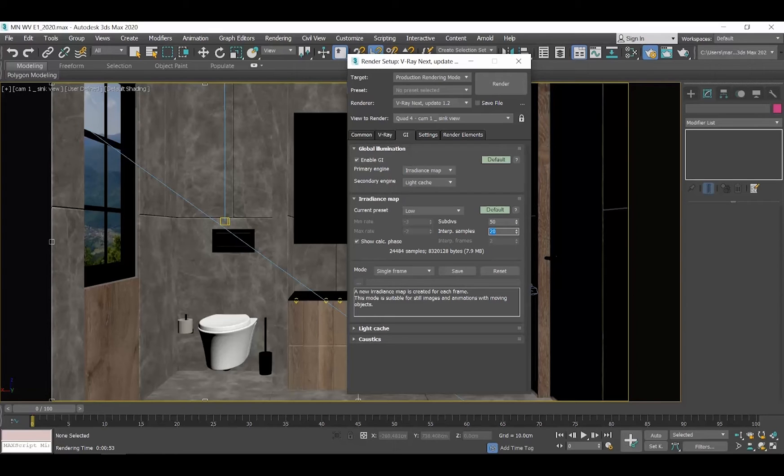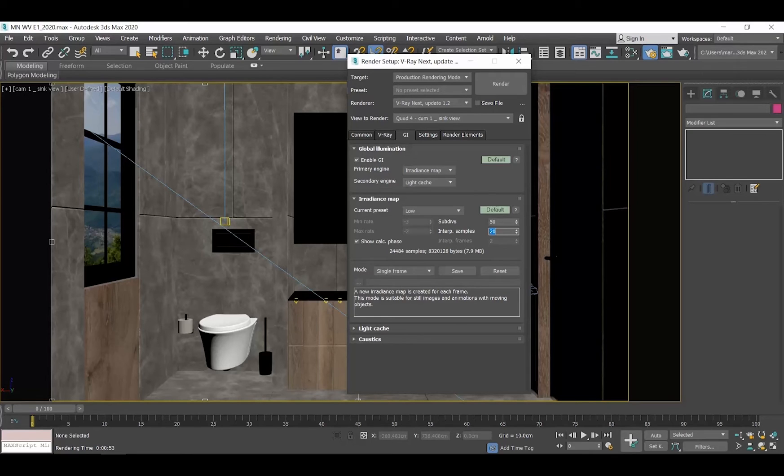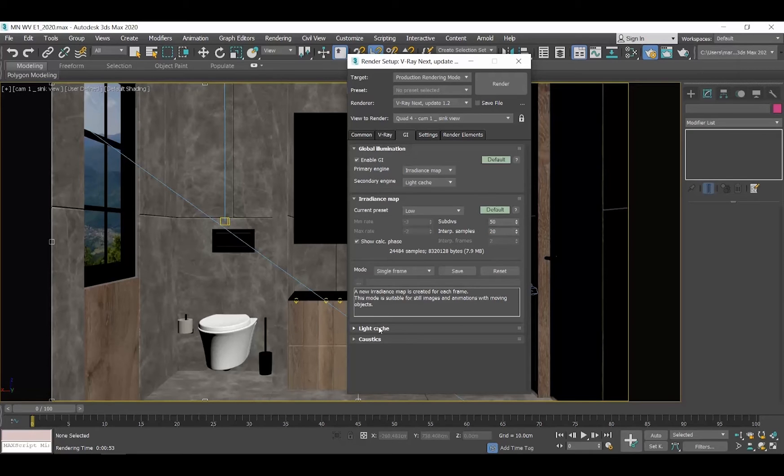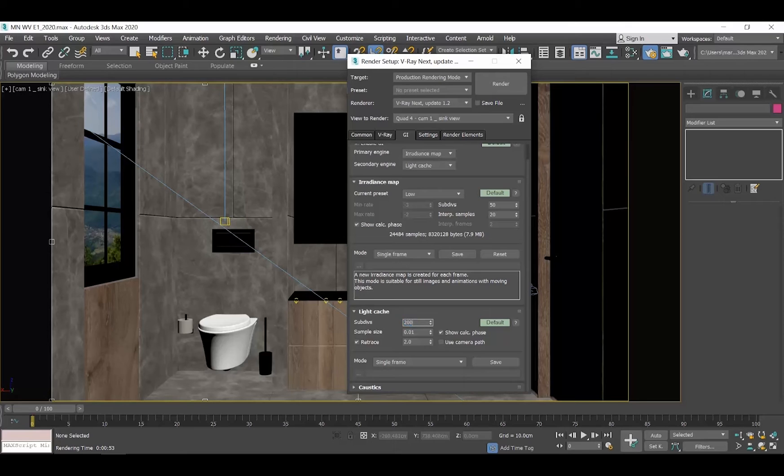We have more or less the same philosophy with the subdivisions in the light cache rollout. I set subdivisions to 200 for my draft renders and 1,000 for my final ones.